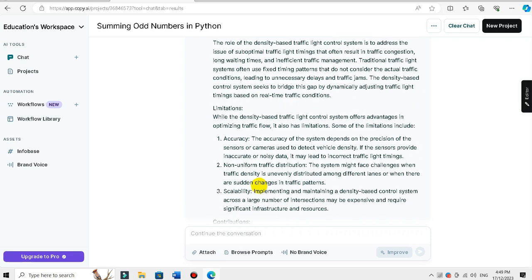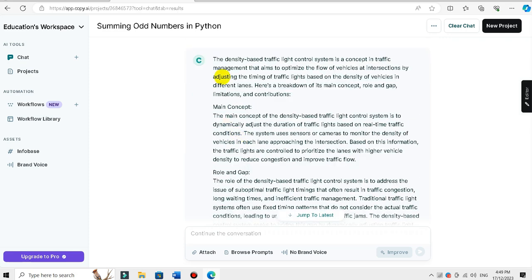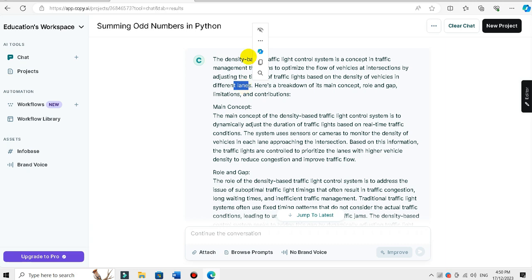Let me get started. The density-based traffic light control system is a concept in traffic management that aims to optimize the flow of vehicles at intersections by adjusting the timing of traffic lights based on the density of vehicles in different lanes — based on the number of vehicles.